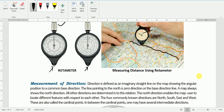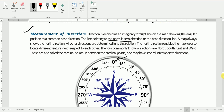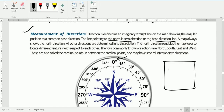Next we have measurement of direction. Direction is defined as an imaginary straight line on the map showing the angular position relative to a common base direction. The line pointing to the north is the zero direction — it is the base direction line. A map always shows the north direction, and this is universal.